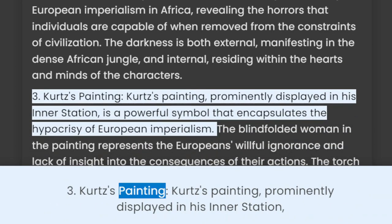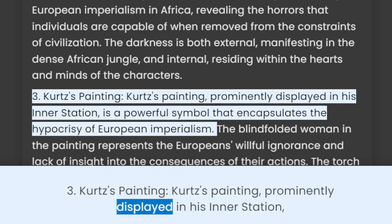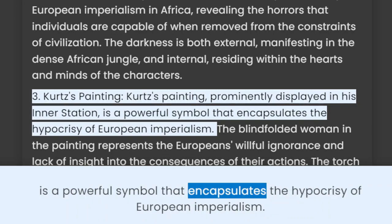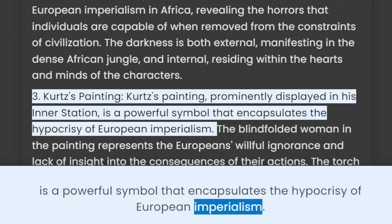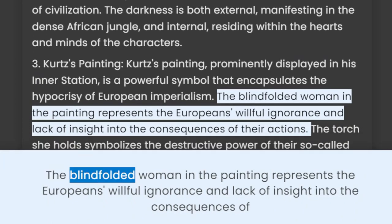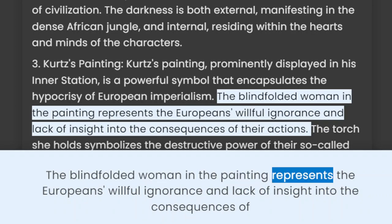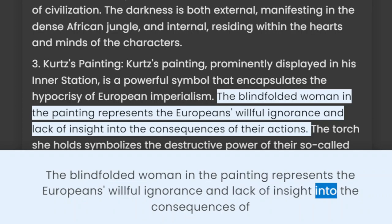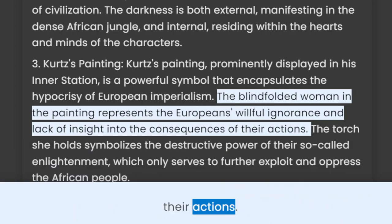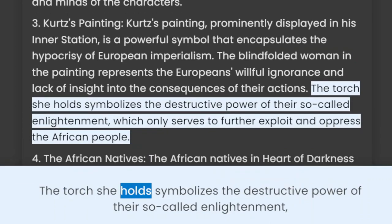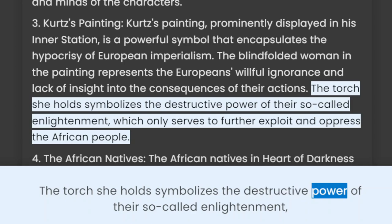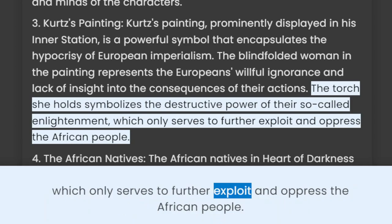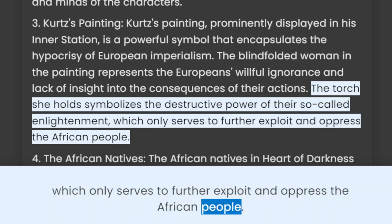Kurtz's painting, prominently displayed in his inner station, is a powerful symbol that encapsulates the hypocrisy of European imperialism. The blindfolded woman in the painting represents the Europeans' willful ignorance and lack of insight into the consequences of their actions. The torch she holds symbolizes the destructive power of their so-called enlightenment, which only serves to further exploit and oppress the African people.